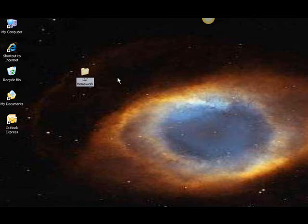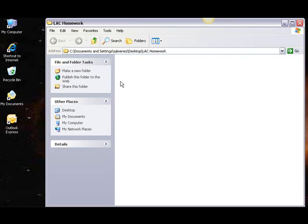Next, let's create folders for each class. To do this, I'm going to use the same folder creation process as I did to make my LAC Homework folder. So first, double-click on your LAC Homework folder, and once inside, right-click within the empty space.